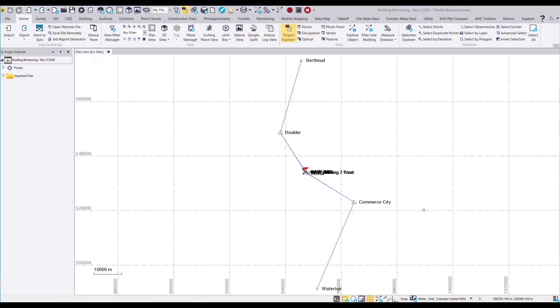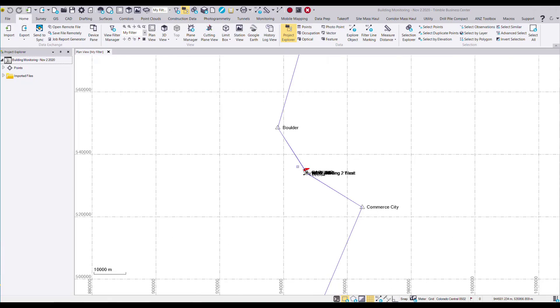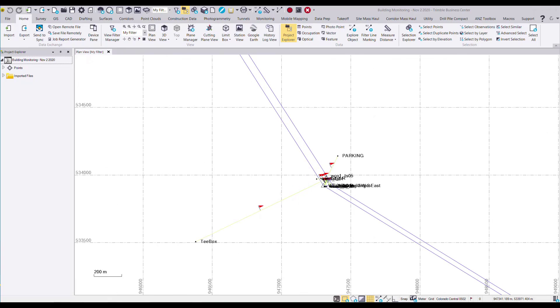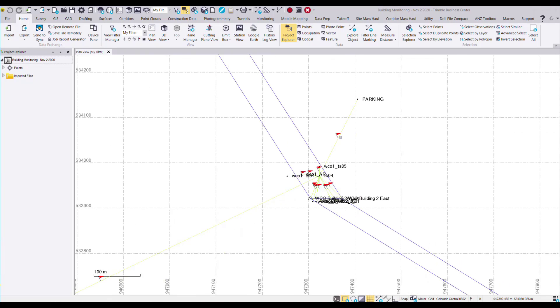Here in TBC we have a project where we're monitoring the building using both GNSS static observations as well as total station data. If I zoom in I can see the total station vectors displayed here. So I have multiple points that were measured in this project.